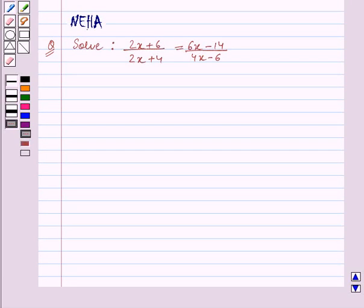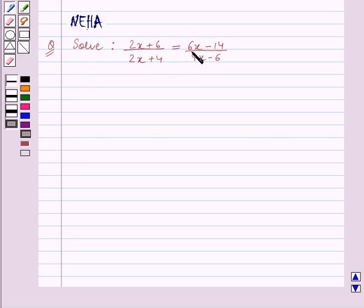Hello and welcome to the session. In this session we will discuss the following question: 2x plus 6 upon 2x plus 4 is equal to 6x minus 14 upon 4x minus 6. Let's start the solution now.